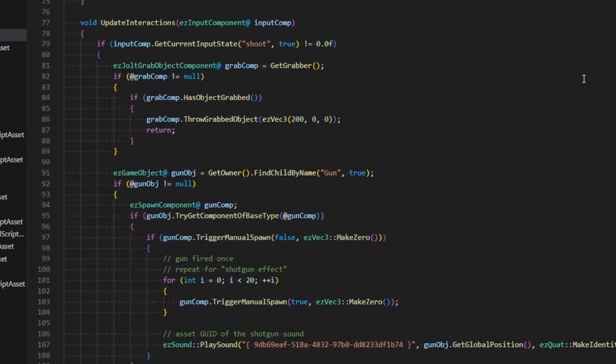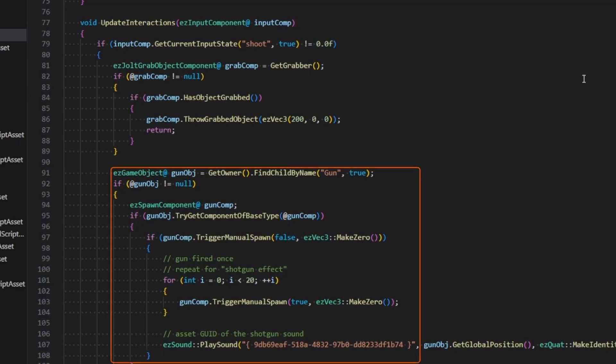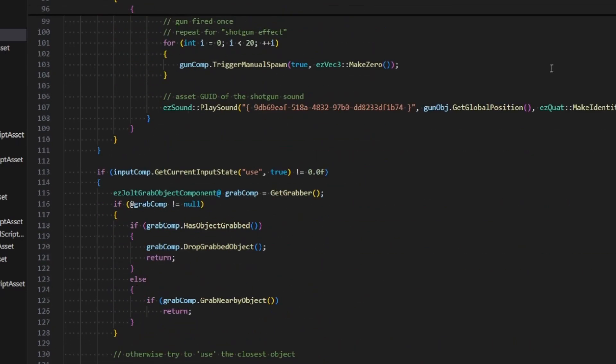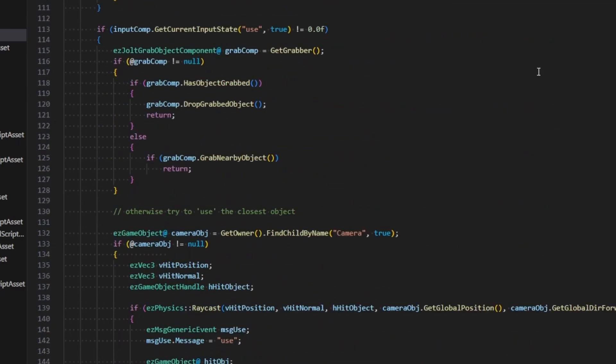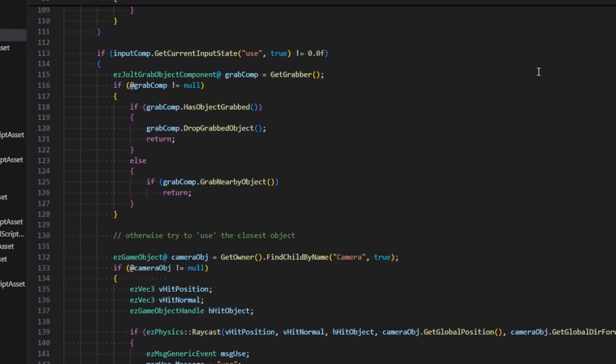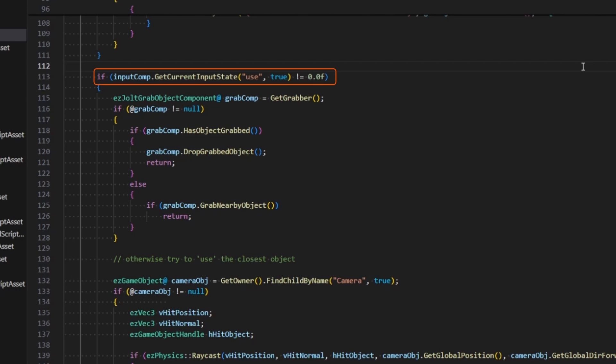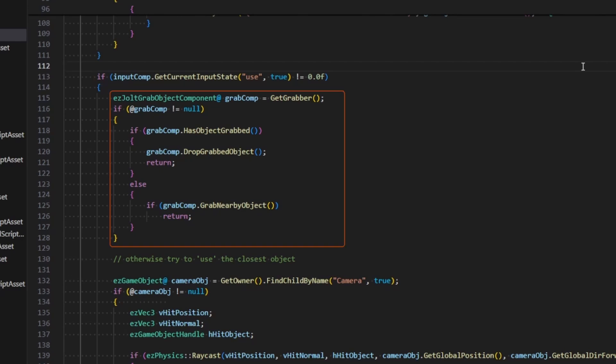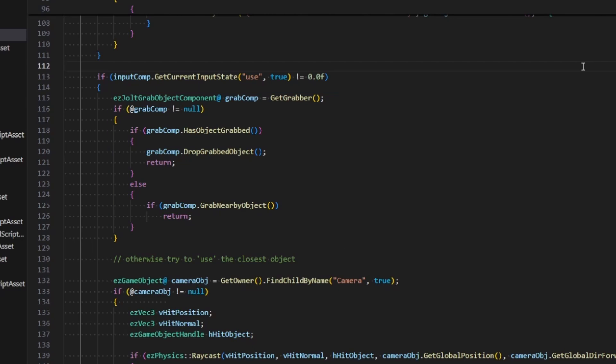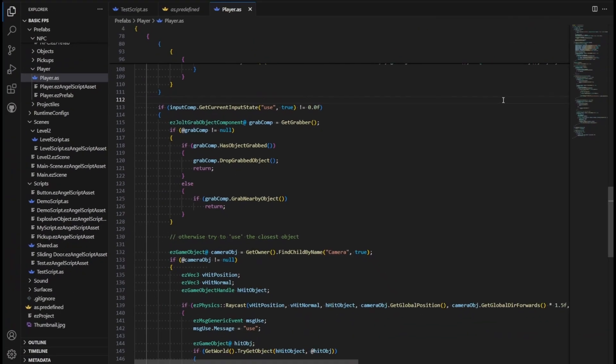In the updateInteractions function it implements the mechanic for grabbing objects and shooting things. Down here we have the case for when the player presses the E key to interact with something. If the player is carrying an object, drop it. Otherwise, try to interact with it.